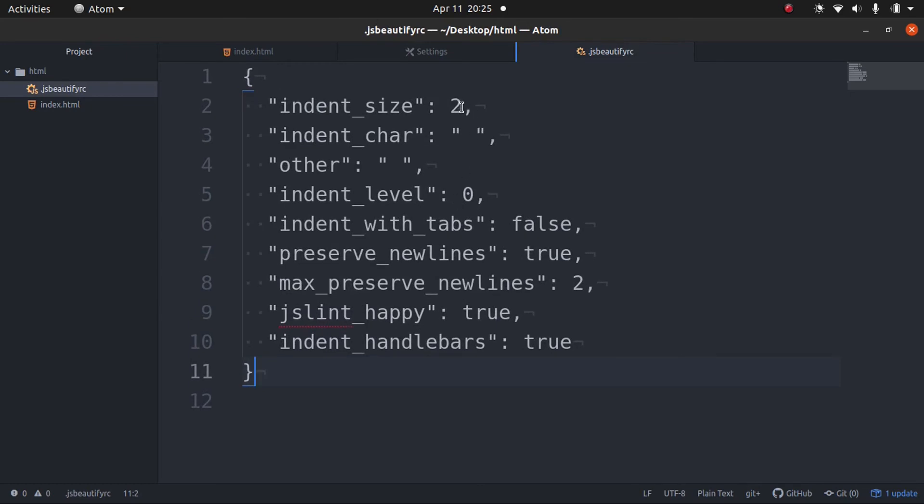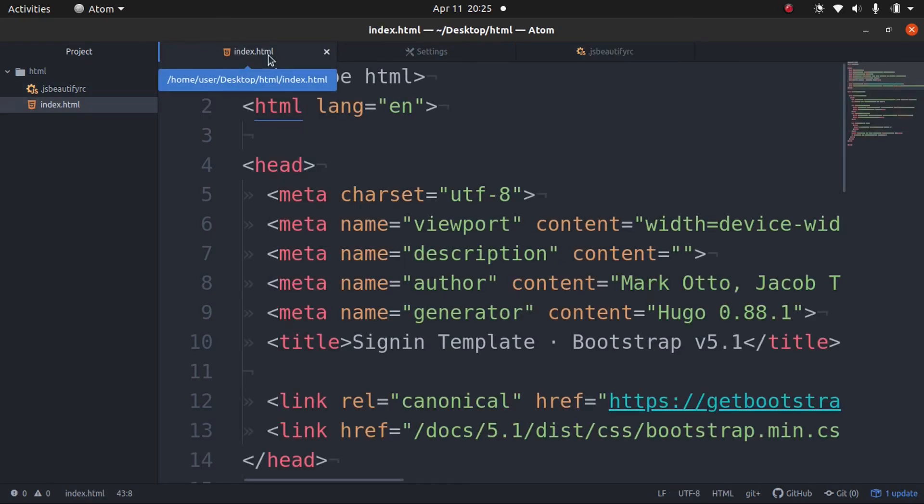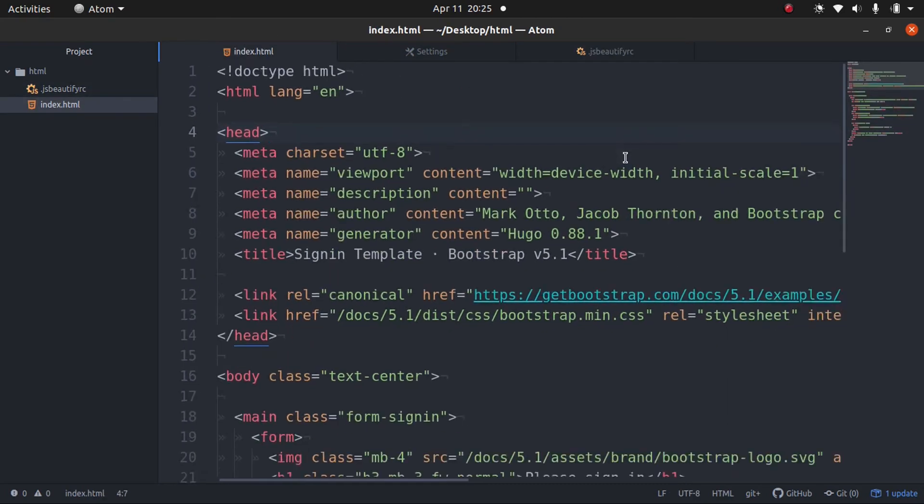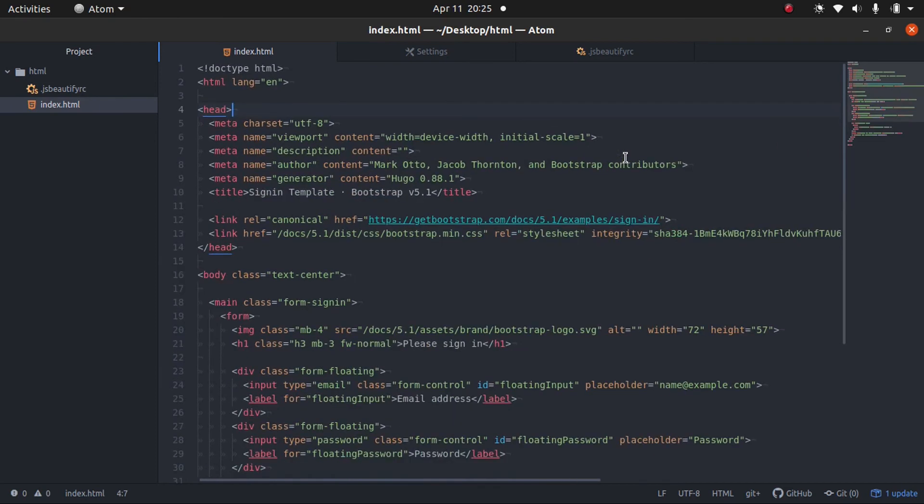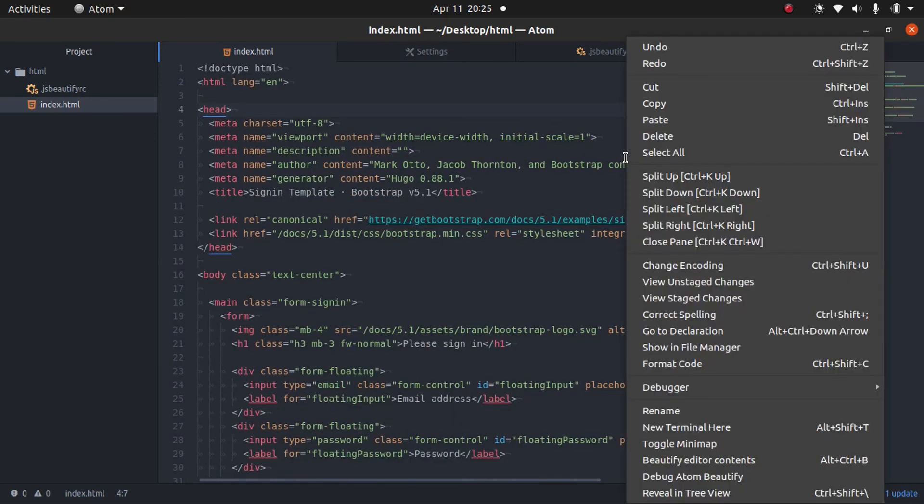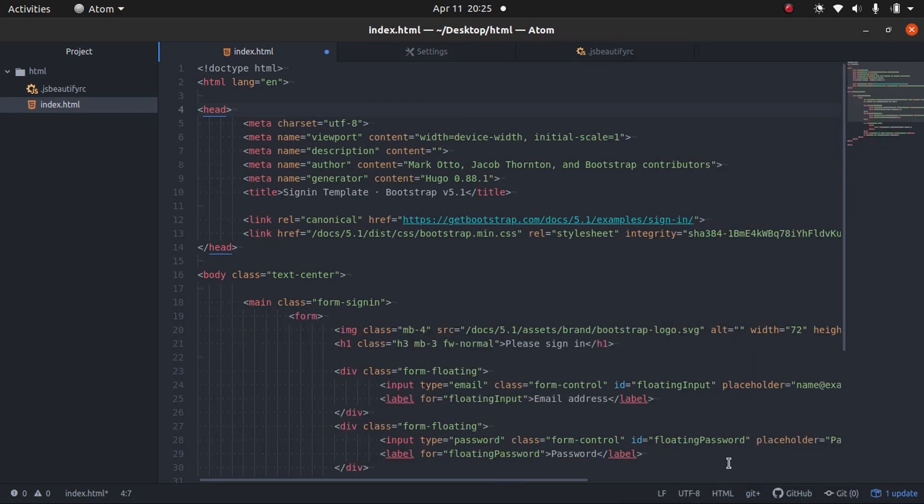Now, for example, if we change this two to eight, we come back to our file. Let me zoom out a little. And we beautify it. We'll right click and click beautify editor contents.